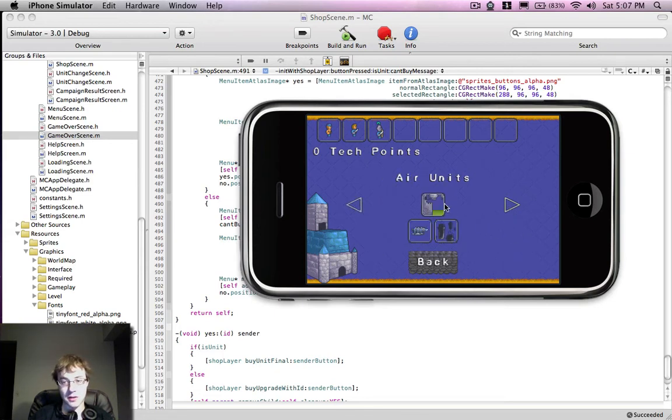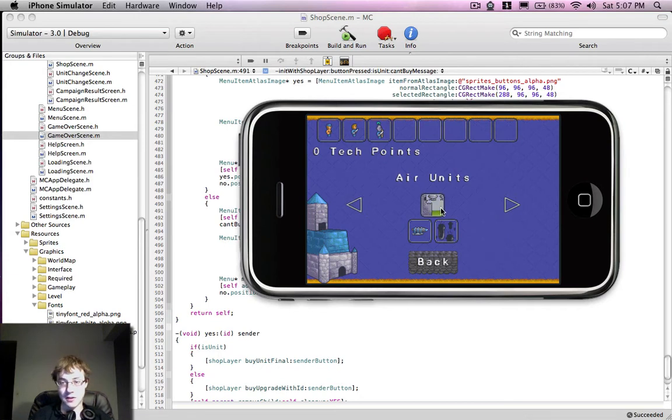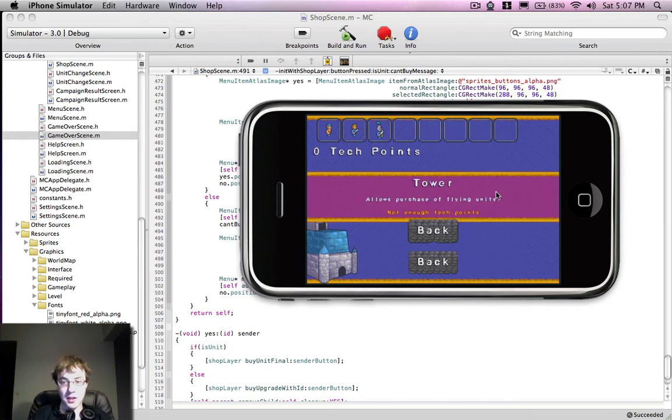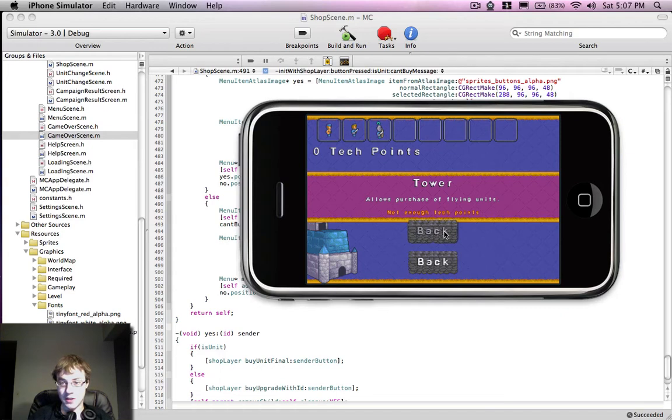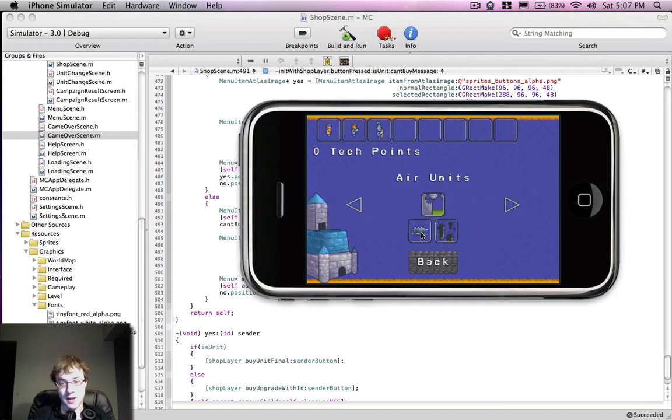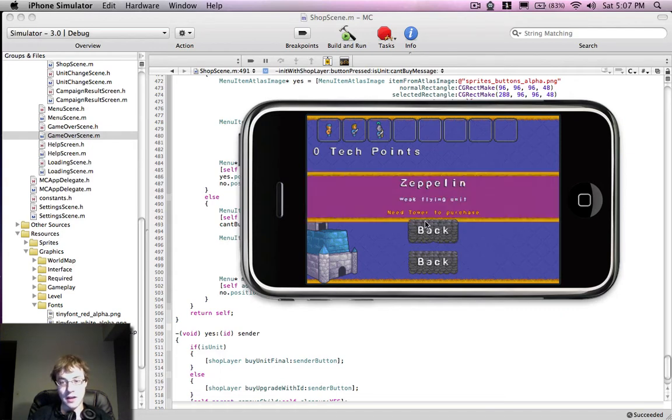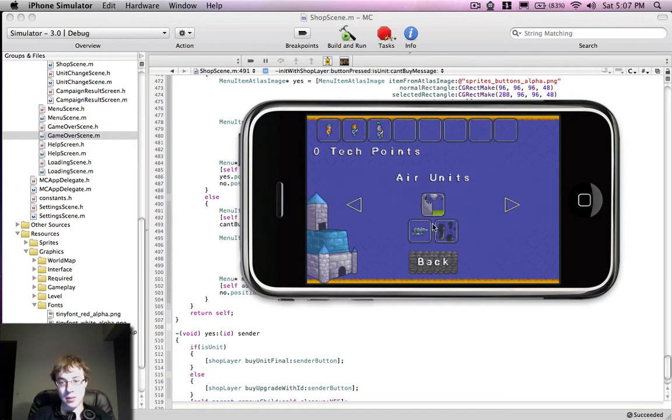Let's do a quick demo also. This is an upgrade you can purchase for your castle. Again not enough Tech Points, but it allows to purchase the flying units. And then I need that, I need Tower to purchase the Zeppelin.